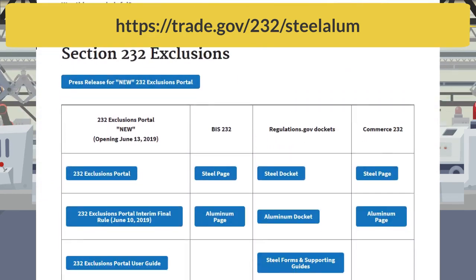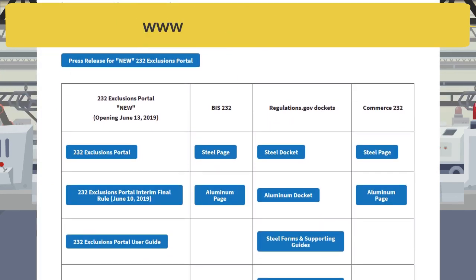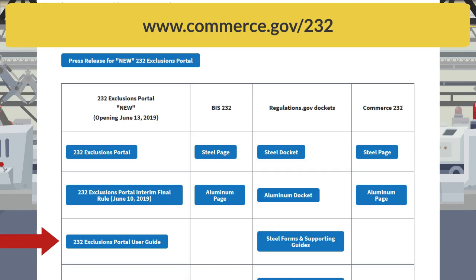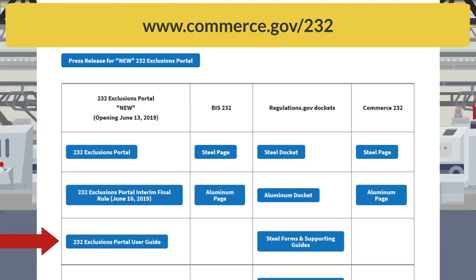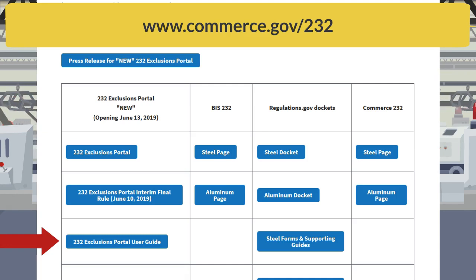This information is also available from the 232 Exclusions Portal User Guide. A link to this guide is available on www.commerce.gov/232.